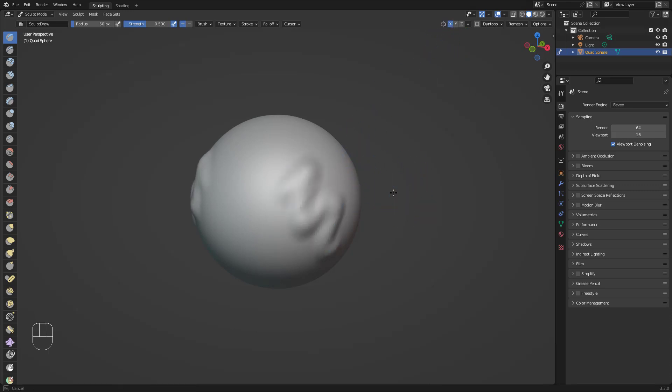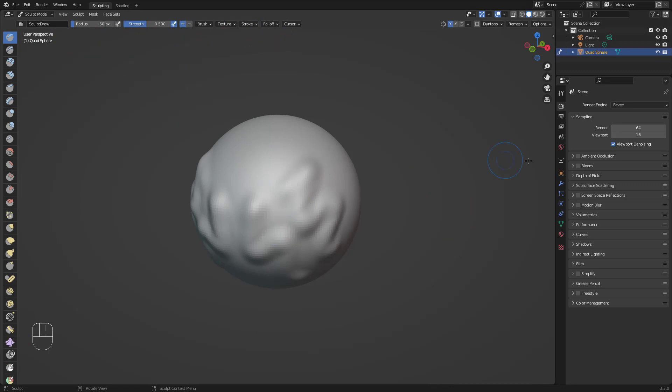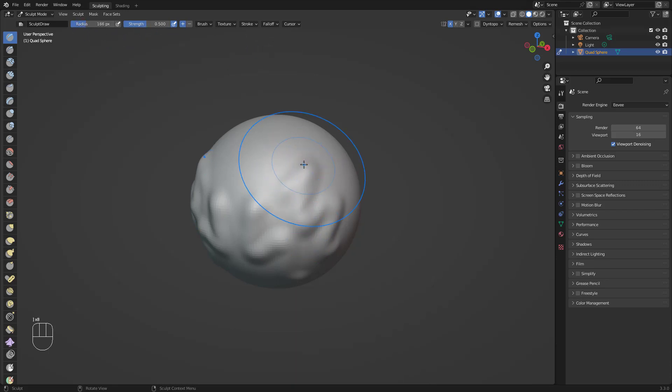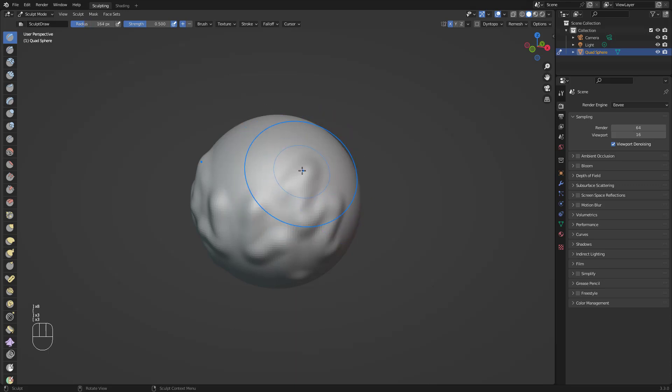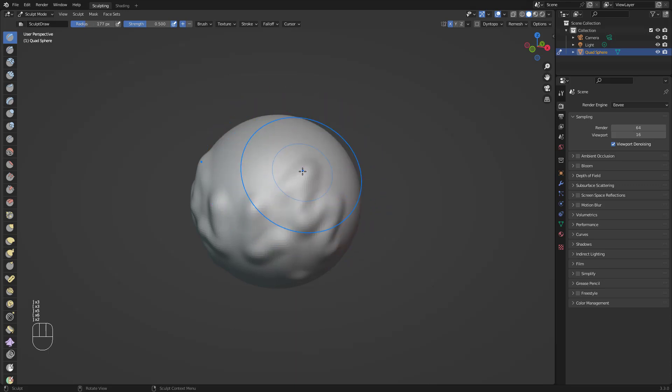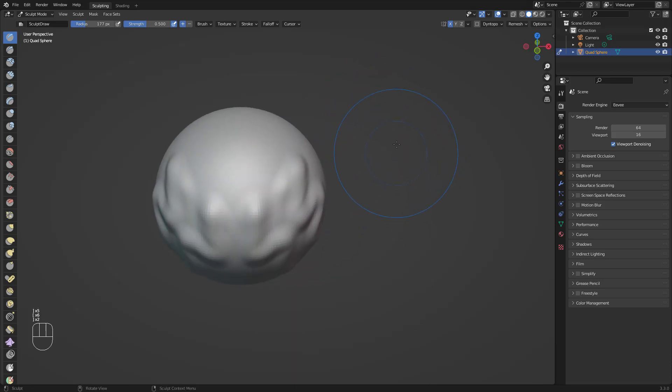Right here you have all your brushes and your brush settings that you can access. For example, you can get the radius and strength, but you can change those with the brackets as well. You can just change the size with it.